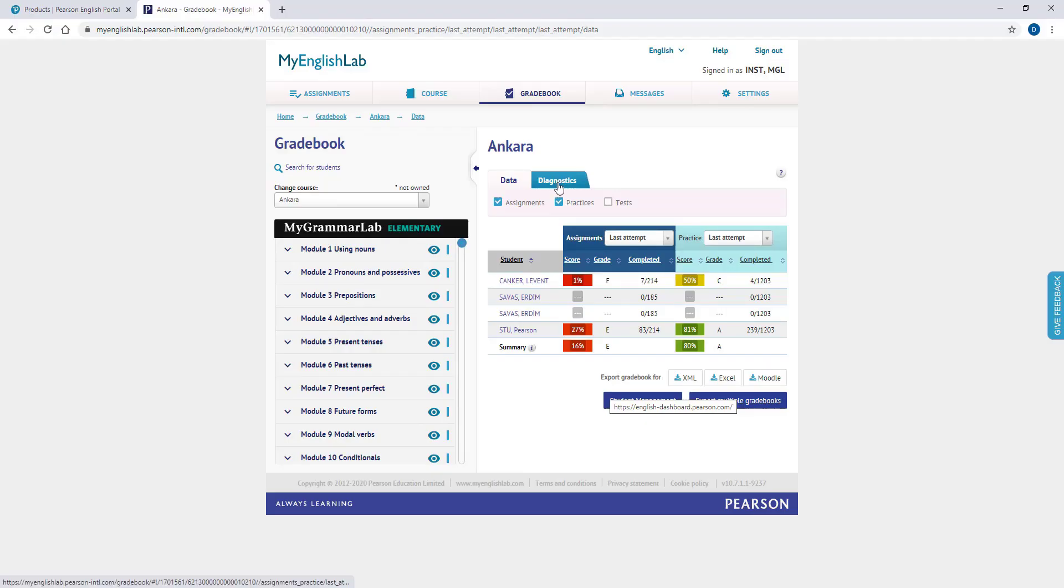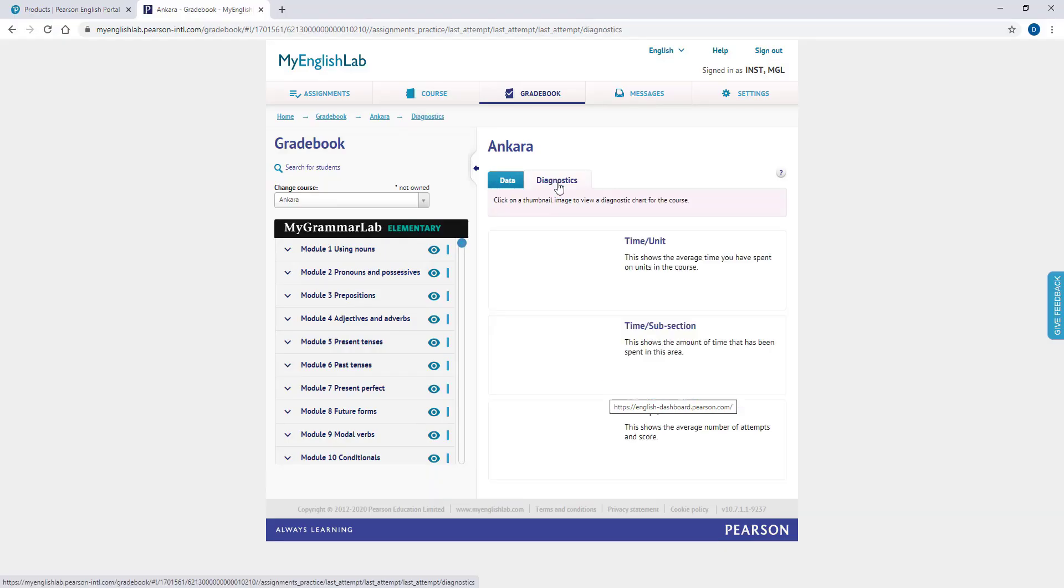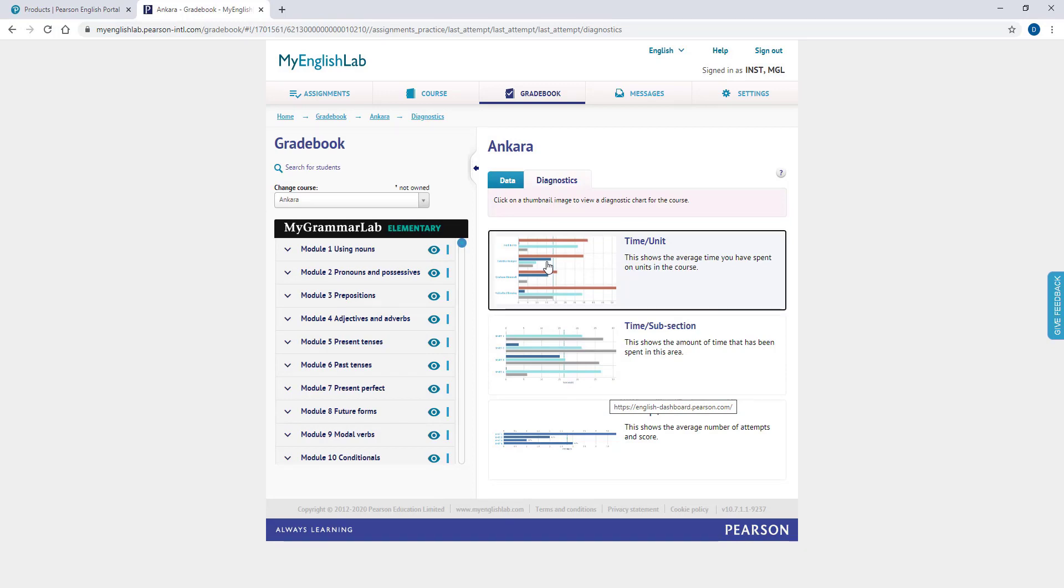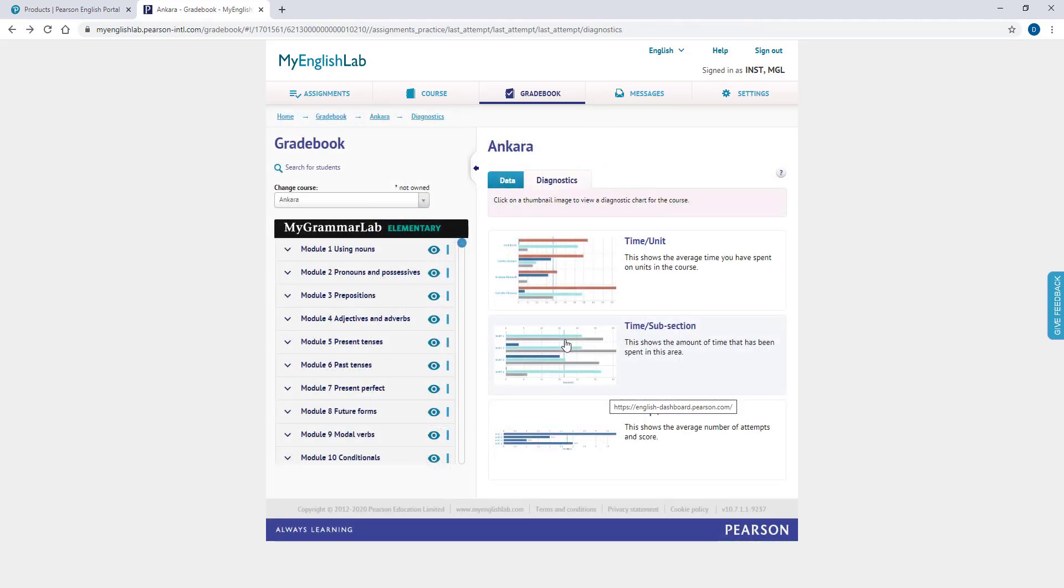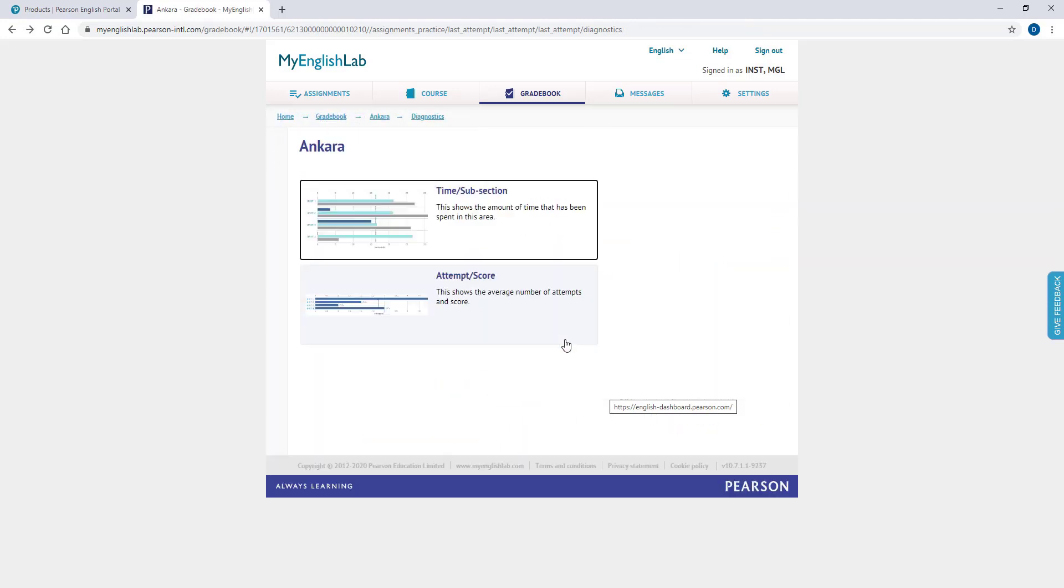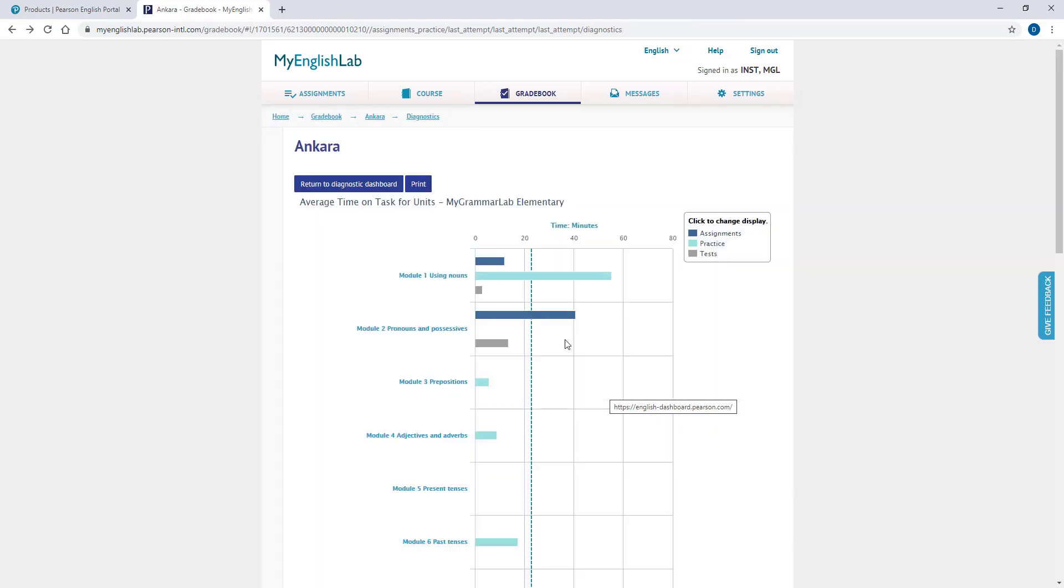On the Gradebook page, you can also generate diagnostic graphs. You can generate time per unit, time per subsection, attempt, and average score graphs of your students.